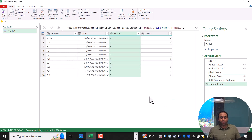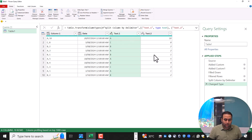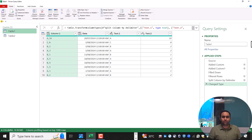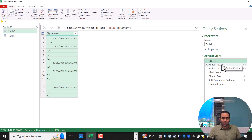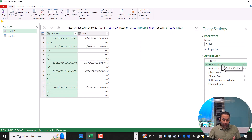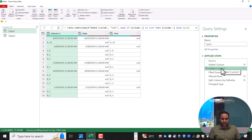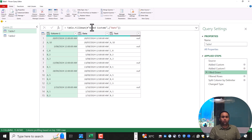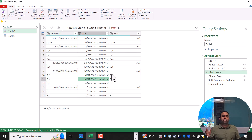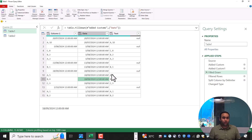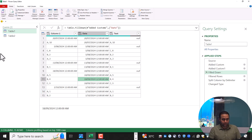Now the problem is solved — we just need to rename the columns. In the previous solution, we first added a date column, then a text column, then used Fill Down. In the second solution, we want to use Table.FromList to solve this problem in a shorter way.